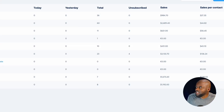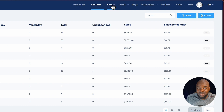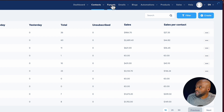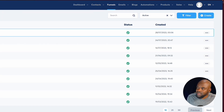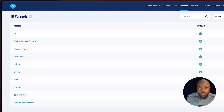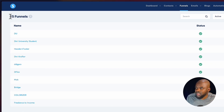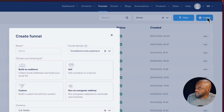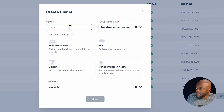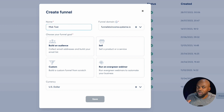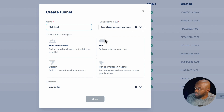Let's move on to funnels. This is the part I was really, really skeptical about. If I click on funnels, this gives me a list of all my funnels — my total is 15 funnels. To create one, click create and name it. I'll call this Mac test. Here is my funnel domain.